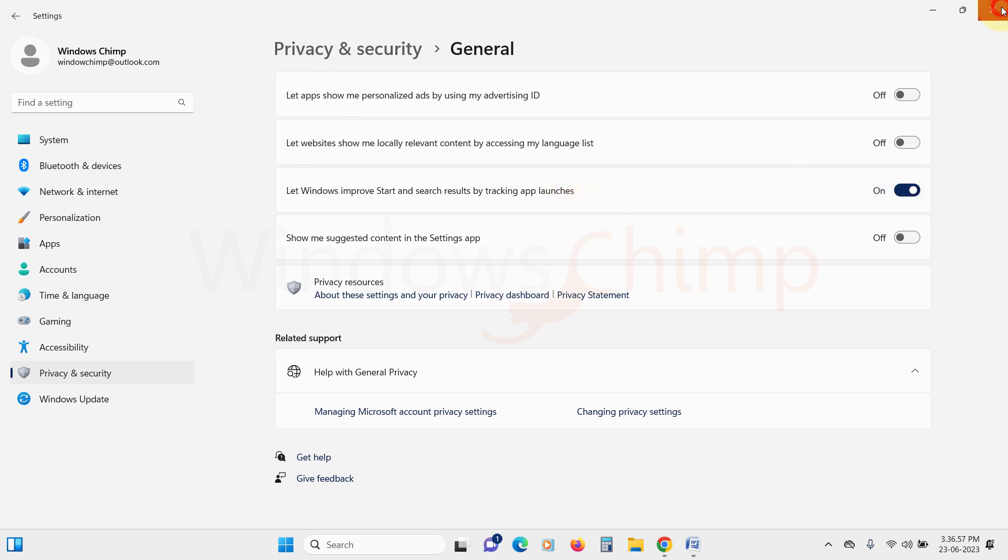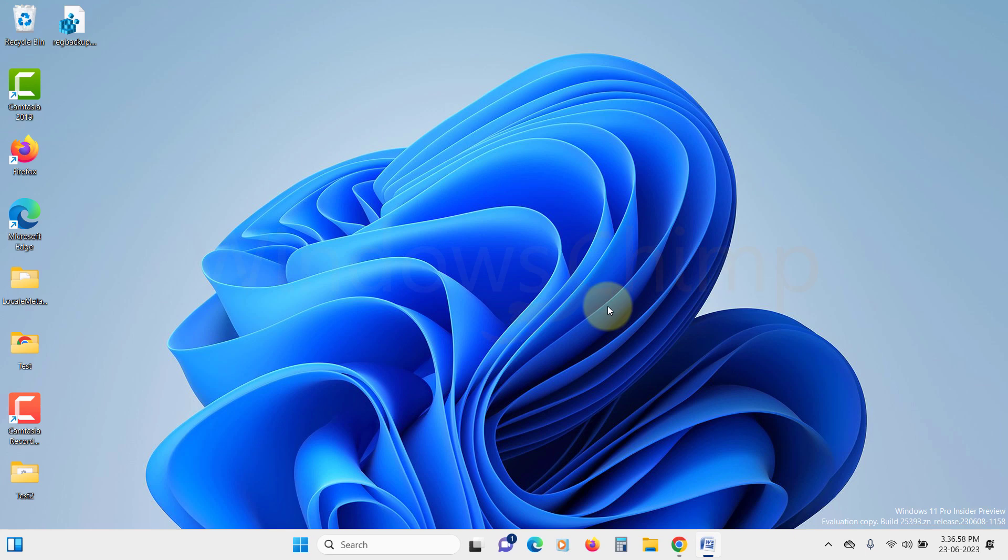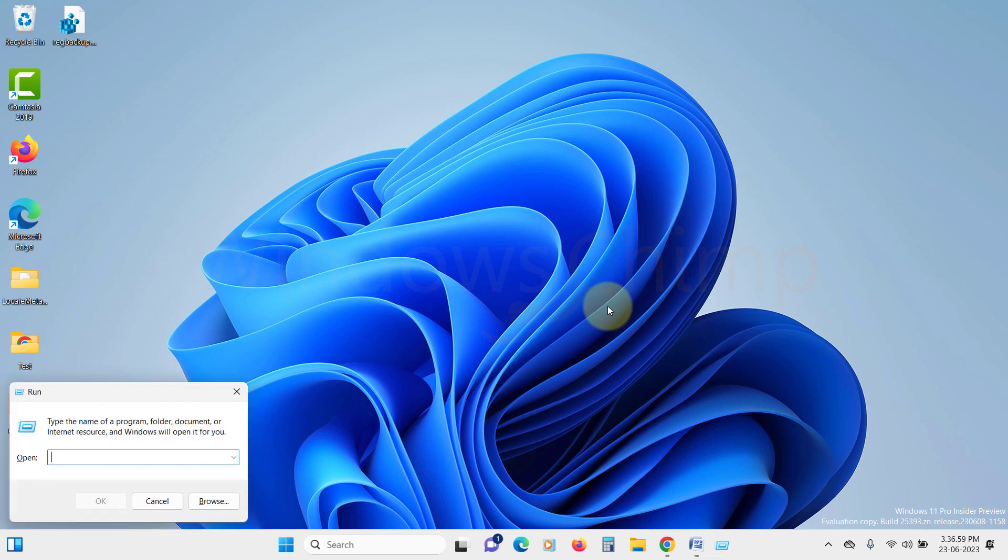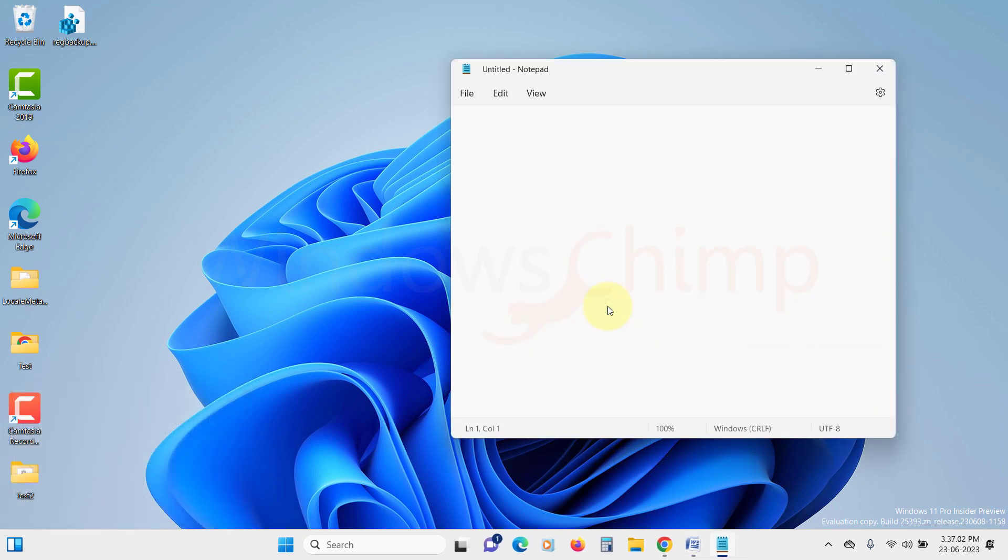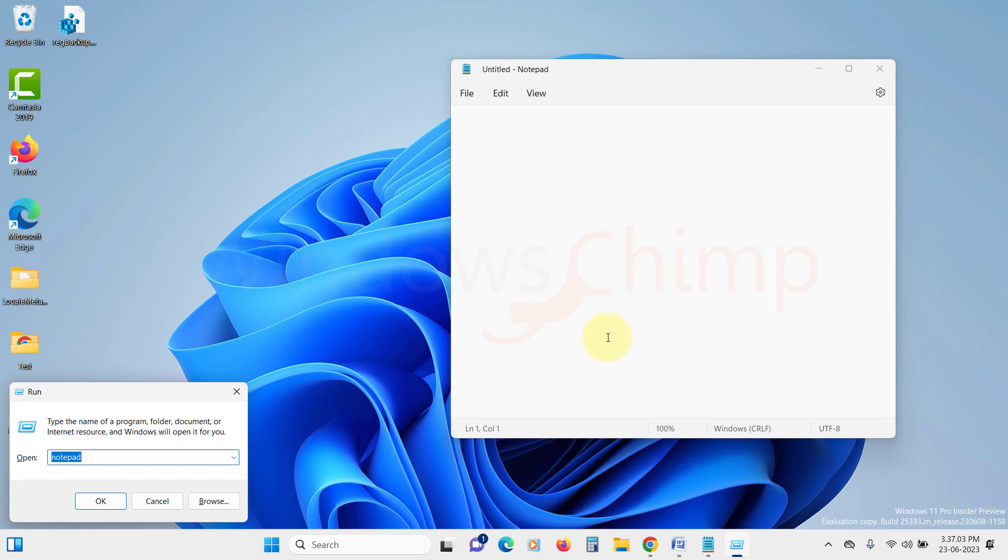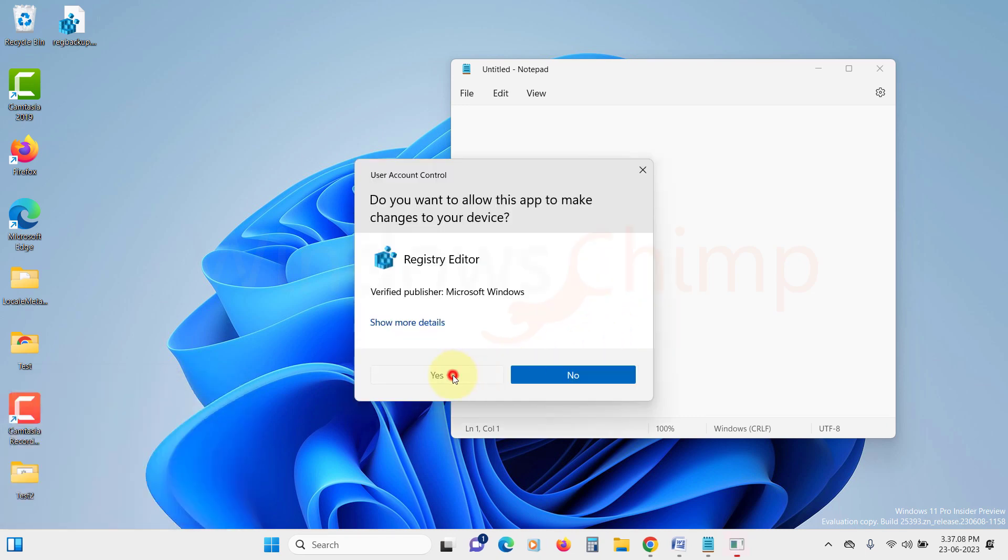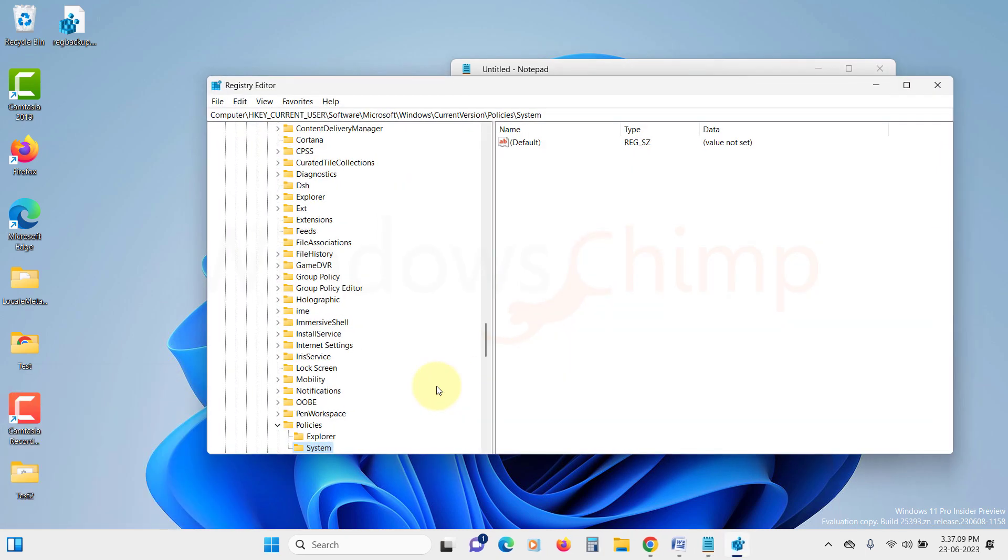Once you have completed these steps, give it a whirl. Try running a few commands via the Run dialog box and see if it's now saving your command history and providing autocomplete suggestions.